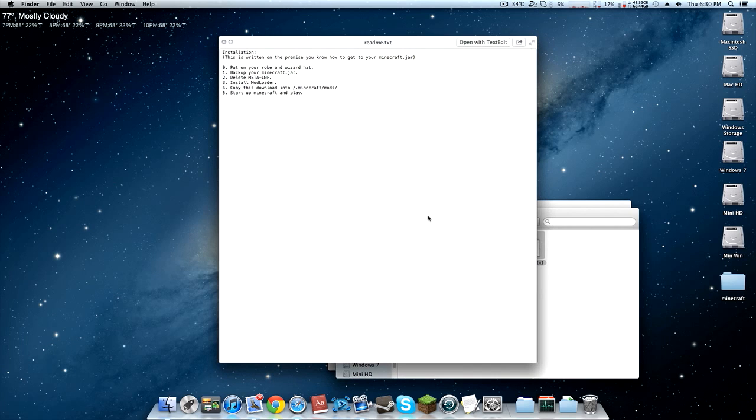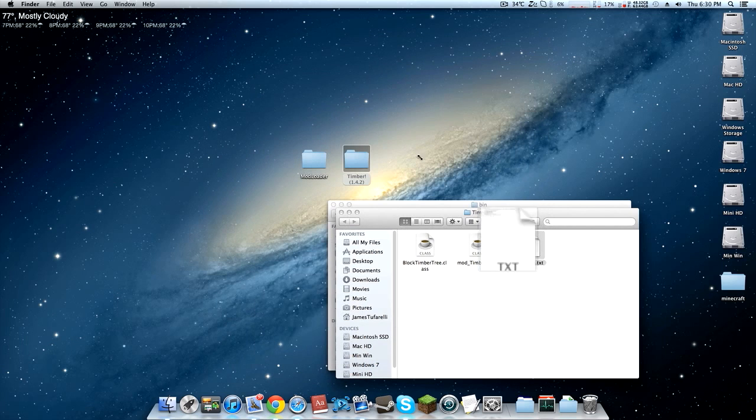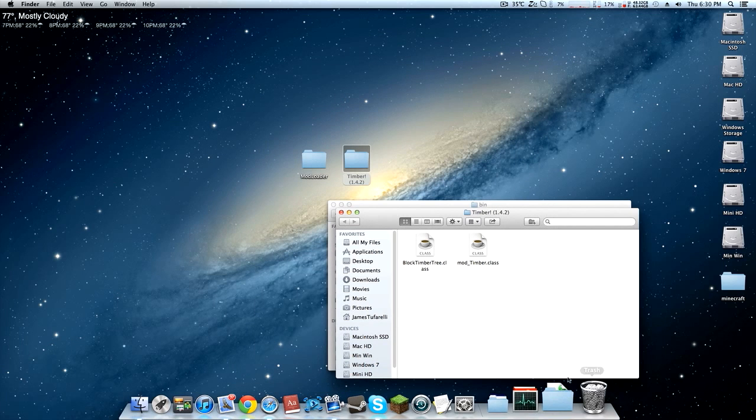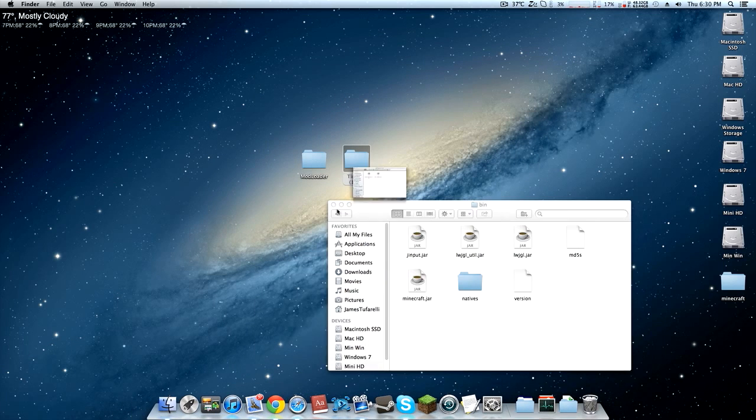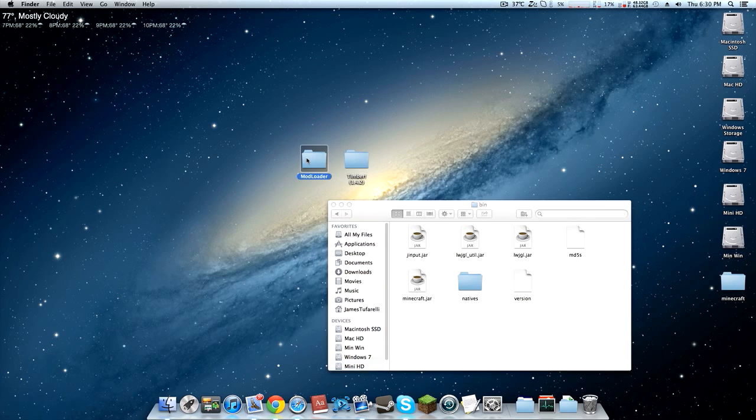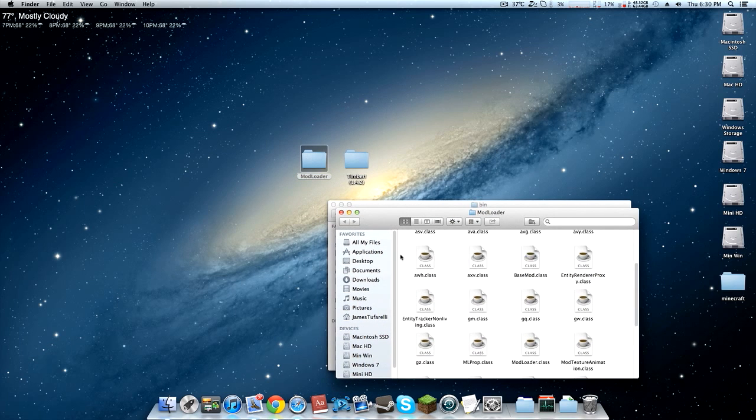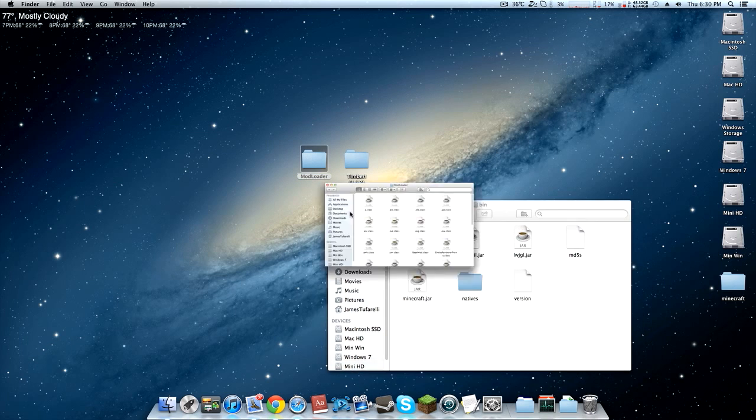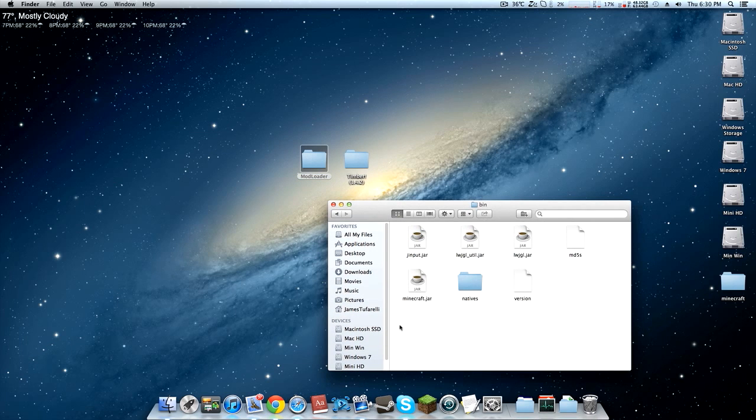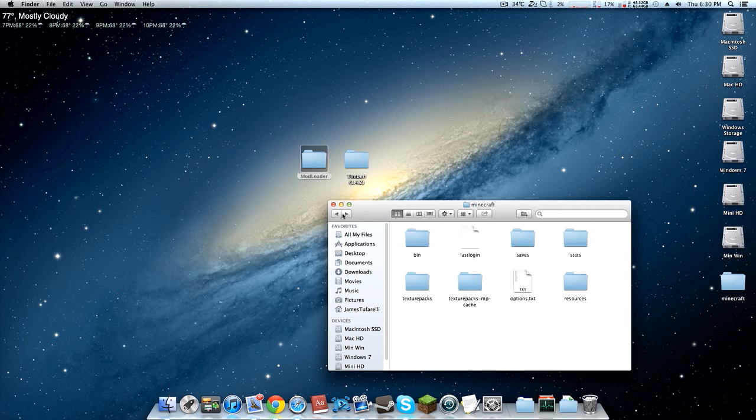In the Timber folder there is a readme which is just the instructions on how to do it, so we don't need that because I'm showing you right now. You should find a Mod Loader folder with all of the class files. Right now we're in our Bin folder in the Minecraft folder.